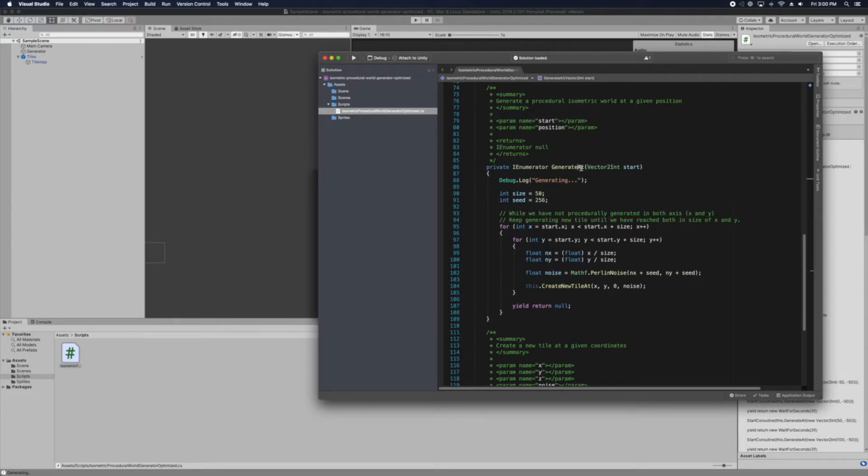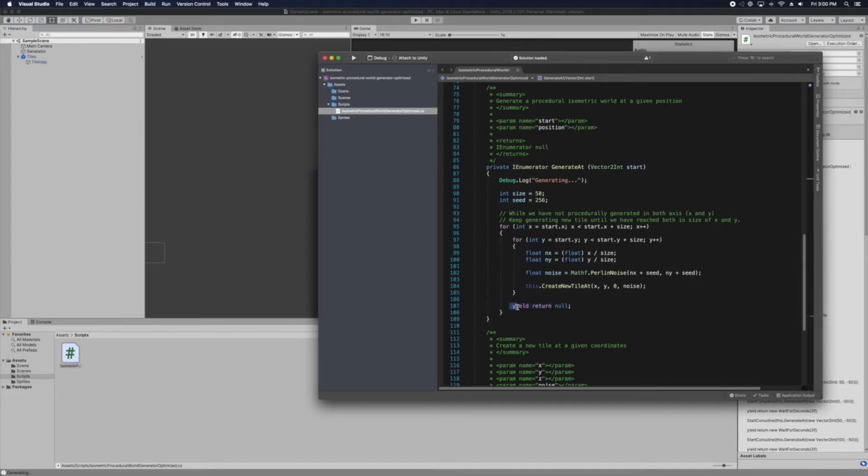So inside you generate as function. We have I Enumerator. So this will generate per frame. So this will generate per frame. It will generate all the y's.